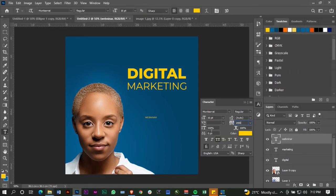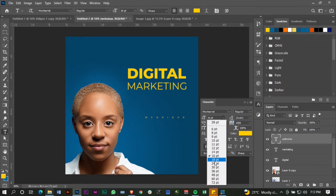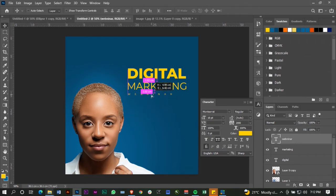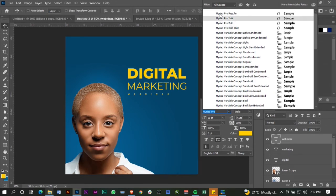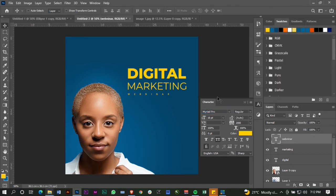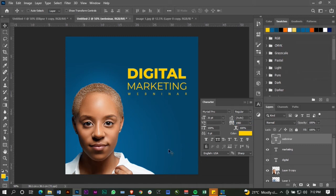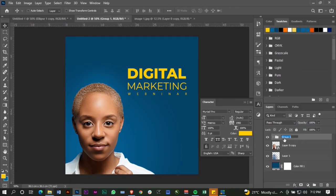I'm going to set the kerning for this to around 2000 — I want it to be spaced out like that. I'm going to take a different font for 'Webinar' — one of those fonts we hardly ever use because they're sort of default fonts, but I'm going to use it. I'm happy with that. 'Digital Marketing Webinar' is what I'm going to use.